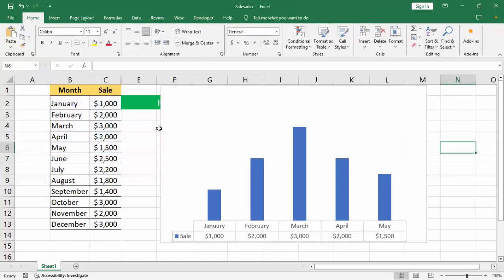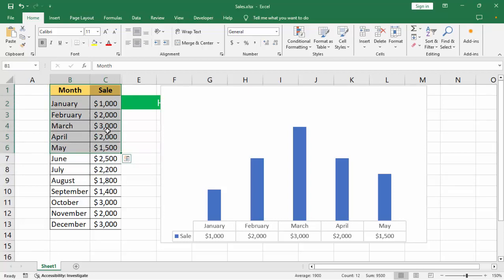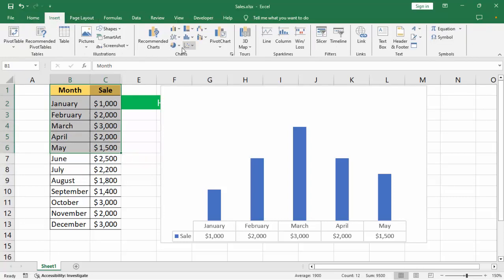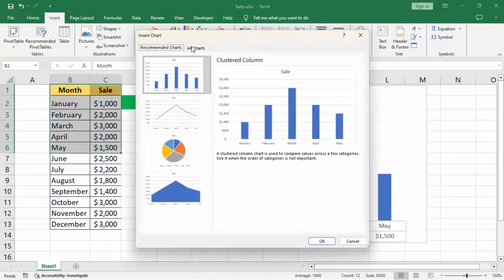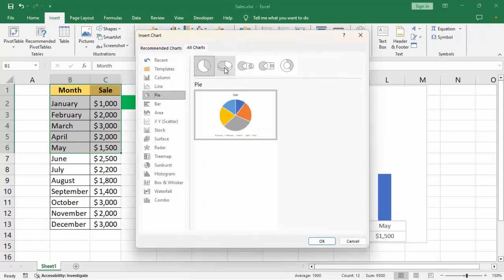Then select the data area again. Go to Insert menu, Recommended Charts, All Charts, and select Pie Charts.